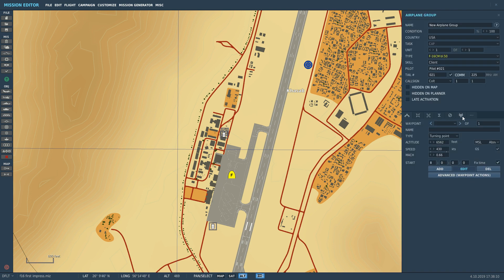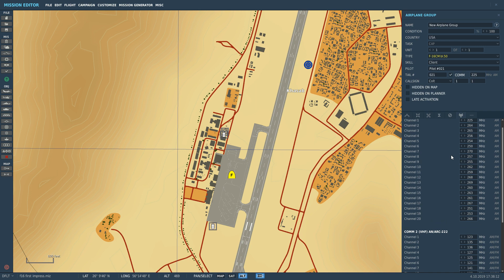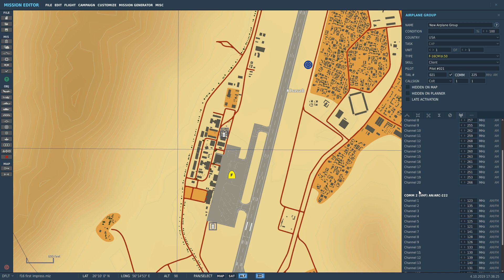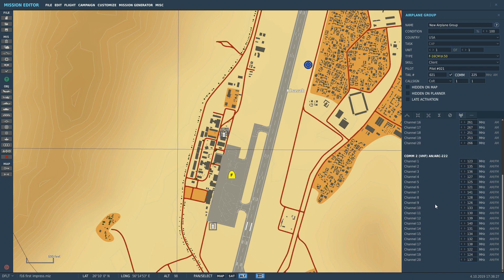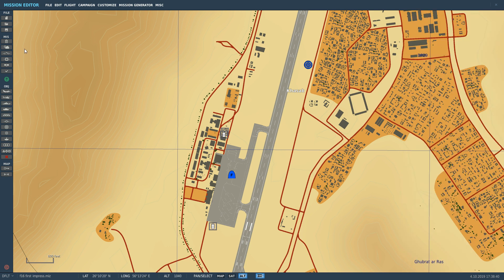Going to presets with my aircraft, for COM-1 — the UHF — I'm going to put 250.000 on preset 3. We get up to 20 presets as you can see. Now for COM-2, the AN/ARC-222, we'll put 124.350 in slot number 4. We come out and save. That's the presets programmed into the aircraft.